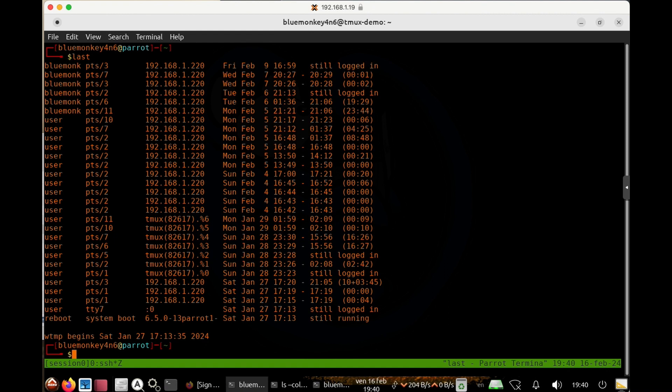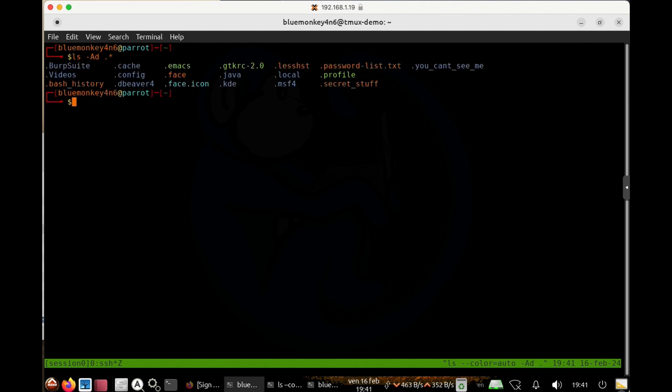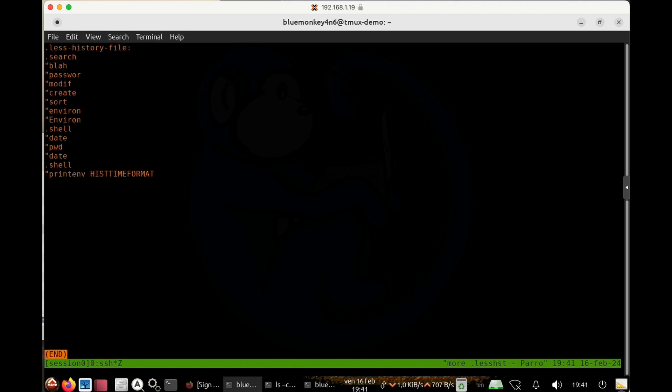The next file of interest is the dot less history file. So let's take a look at that. This file basically contains any search terms that was used with the less command. So when you're using less to look at a file, and then you do some searches,